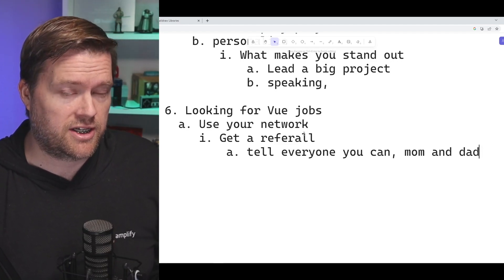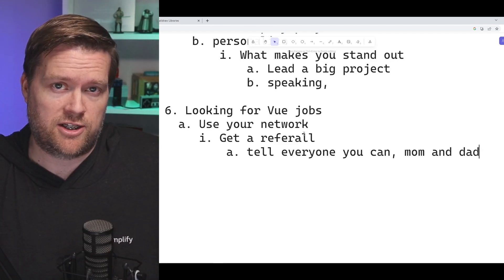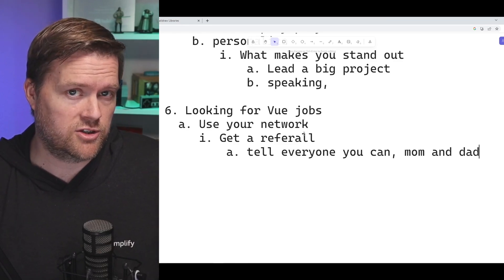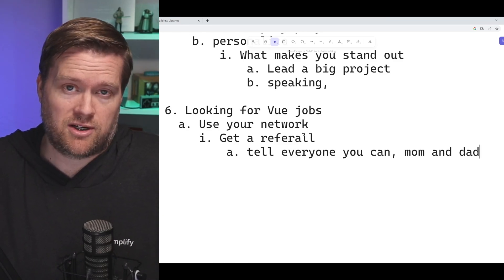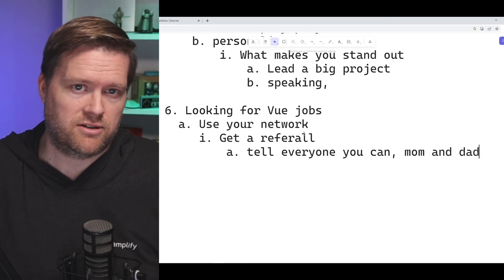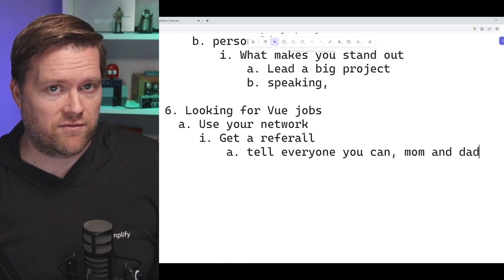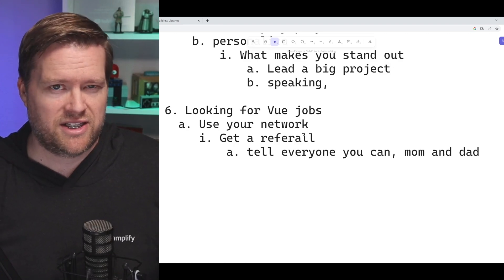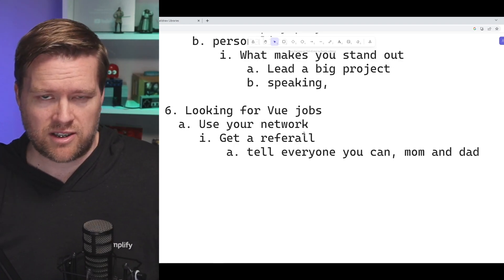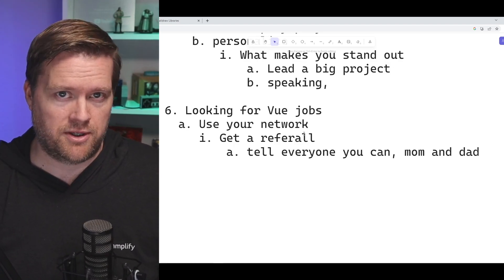I would say talk to everyone you can in real life. Talk to your mom, your dad, your brothers, tell everybody you can that you're looking for a new job. Don't have any shame in that if you have to. See if anybody knows someone else that can help you.